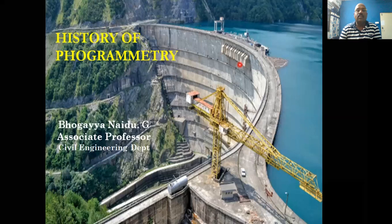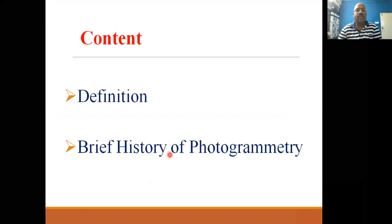Hi friends, this is Bhogay Naidun. Today this is the first video on the history of photogrammetry. We will cover the definition of photogrammetry and a brief history of photogrammetry.